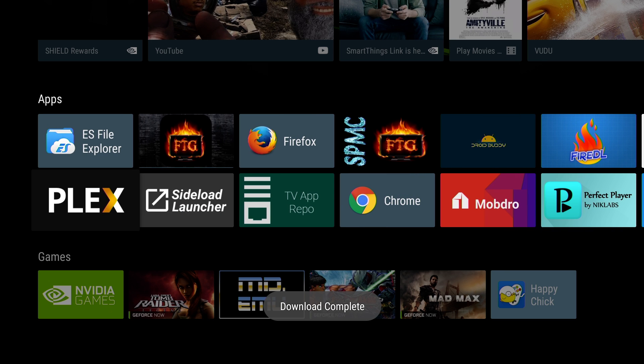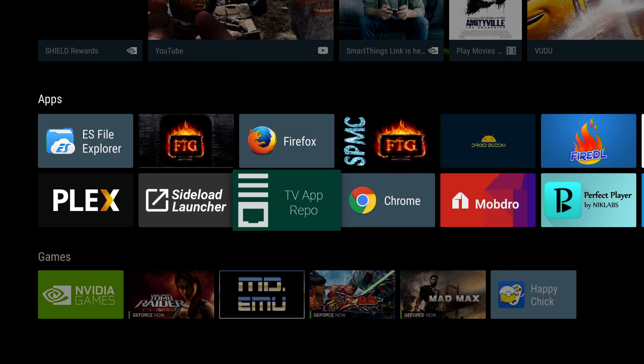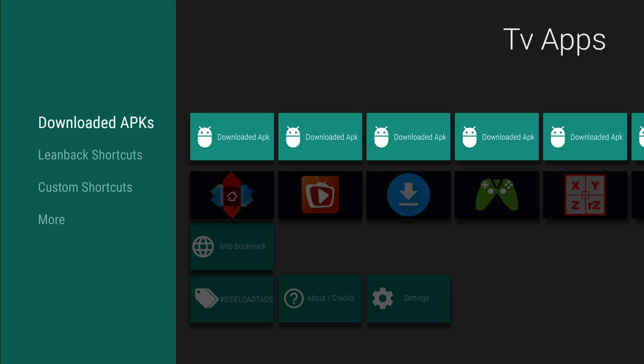So it's pretty cool. Definitely check this out guys. TV App Repo, it's an amazing device. I think it's a must-have device. If you guys have Nvidia Shield TV or Mi Box, it's a must-have device.